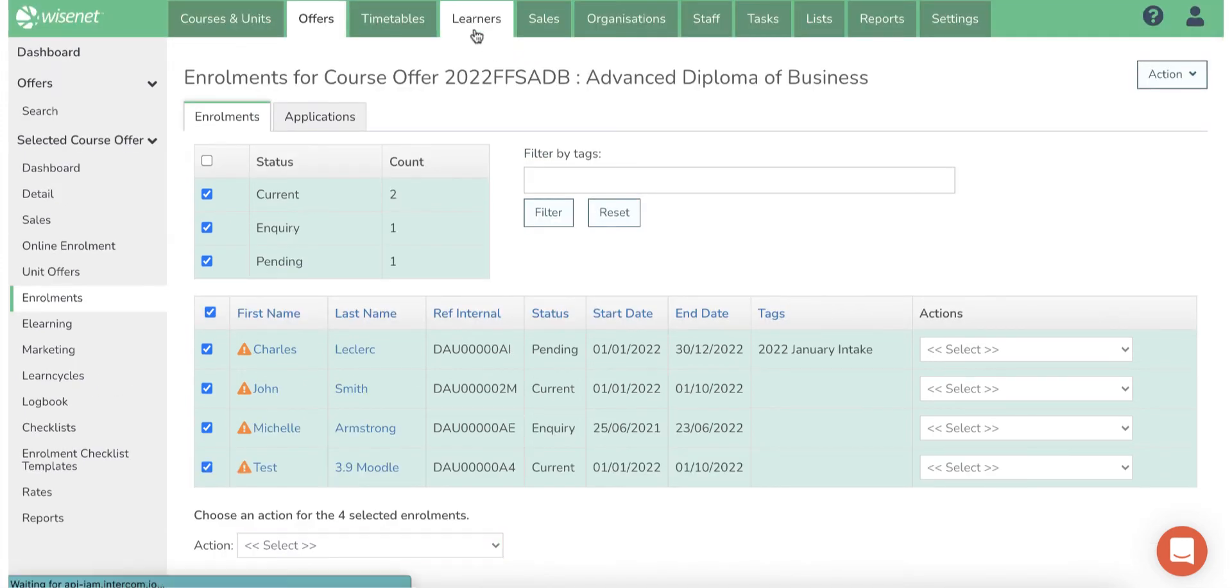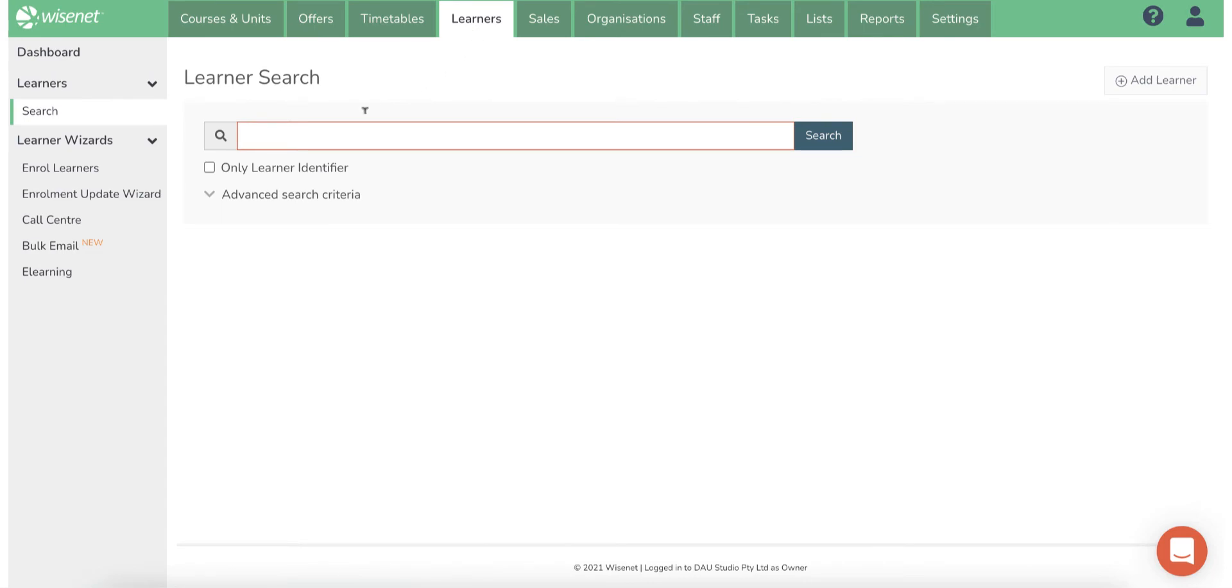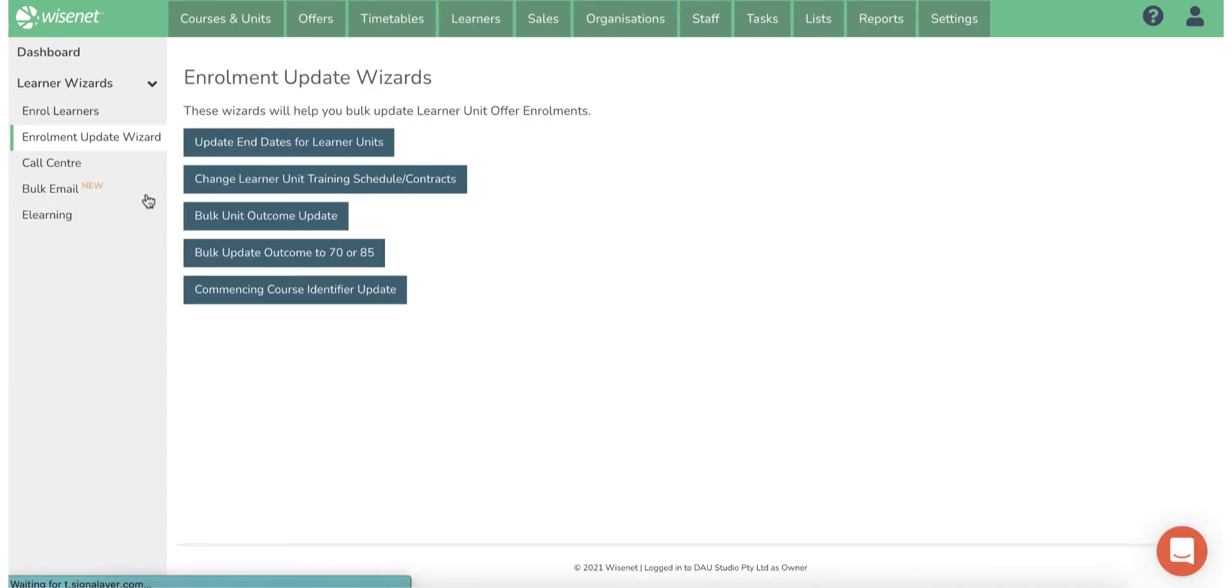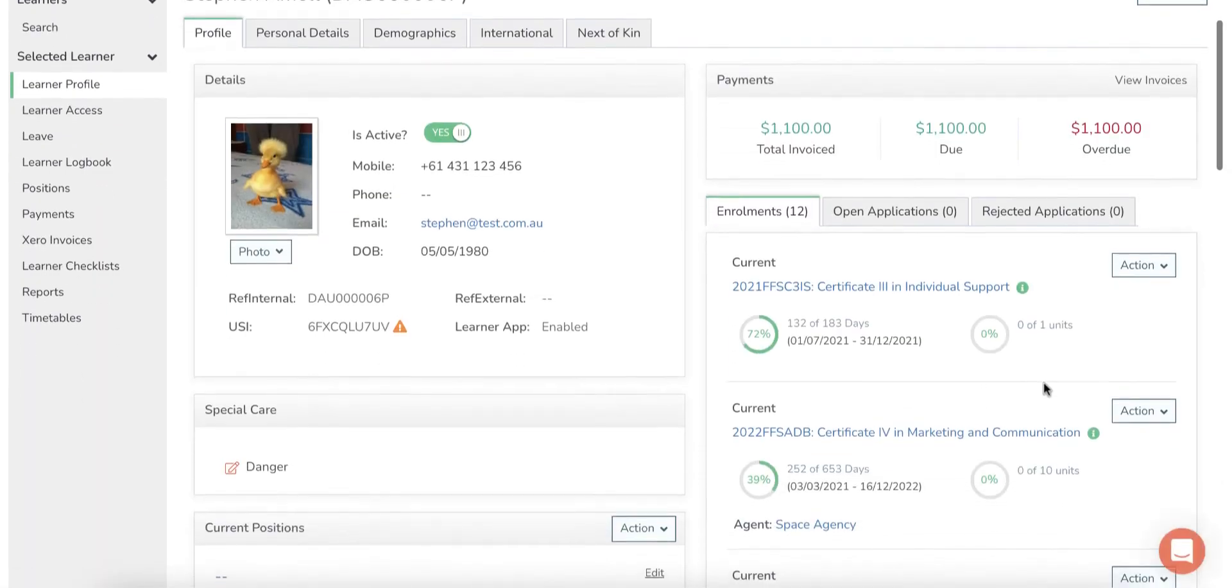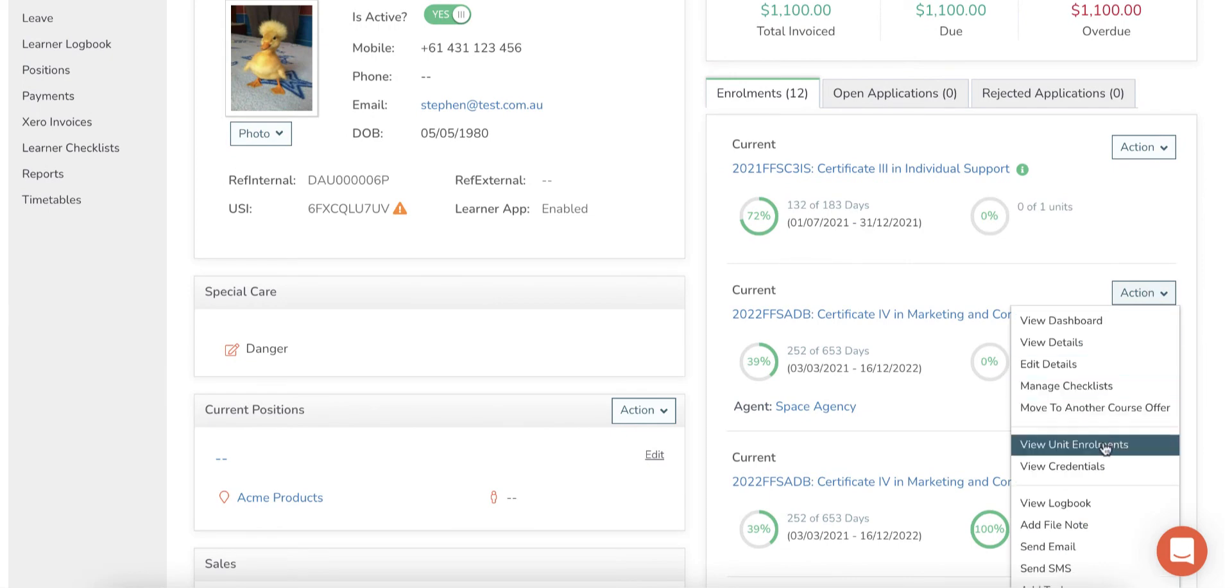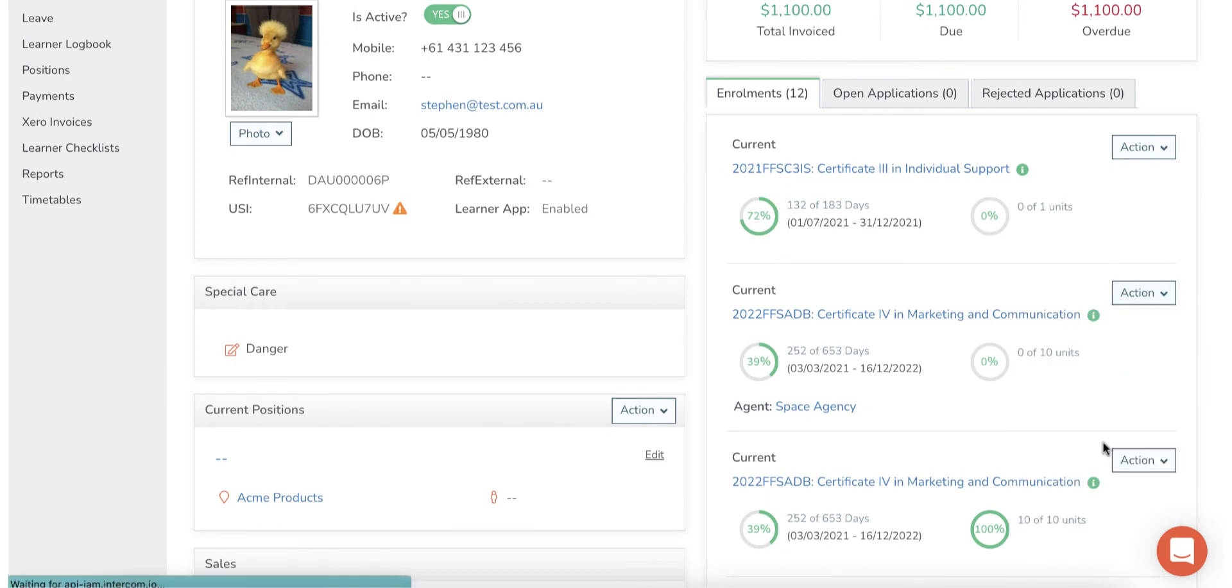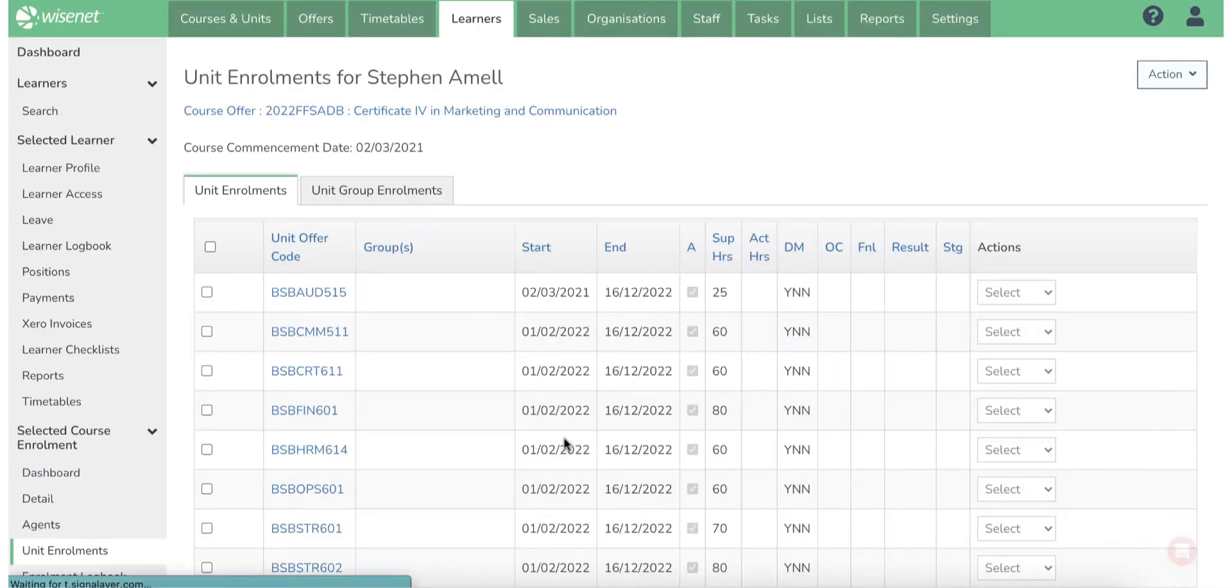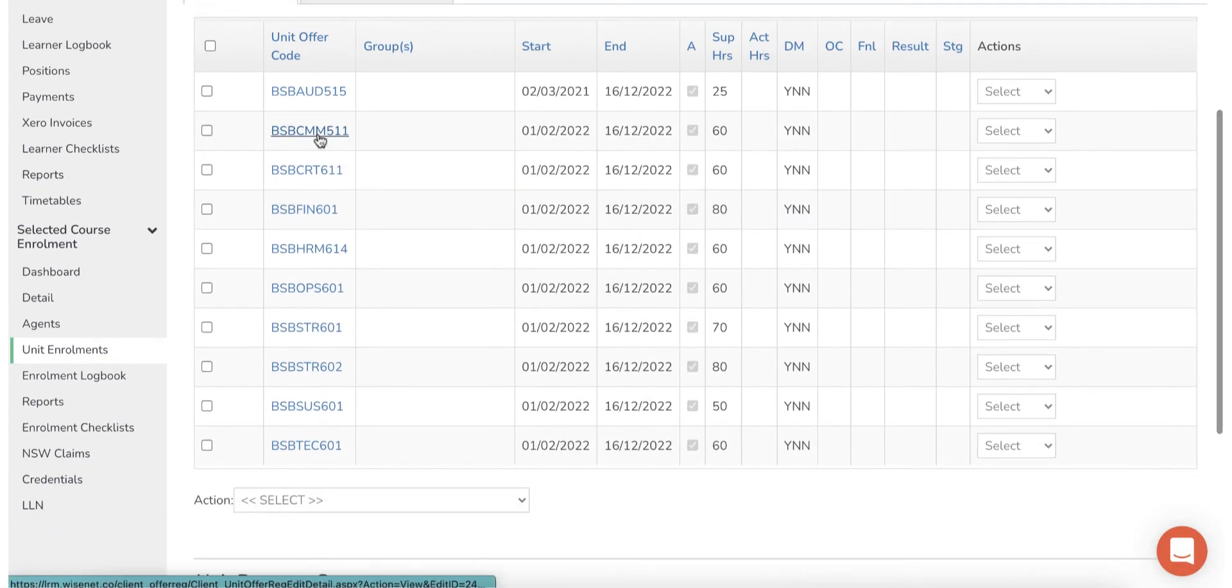You can use the Enrollment Update Wizard option from the Learners page to update end dates and outcomes. You can also bulk update unit enrollments for an individual learner from the Unit Enrollments page for that enrollment.